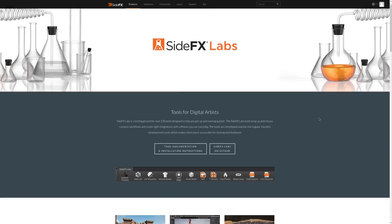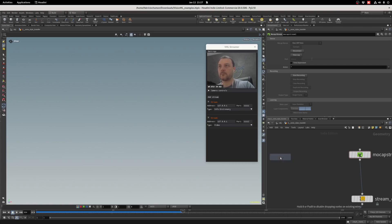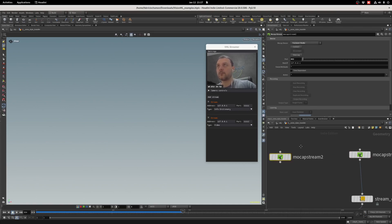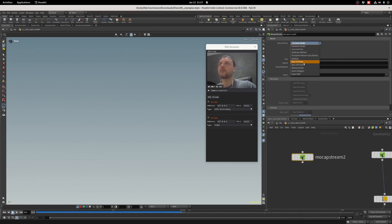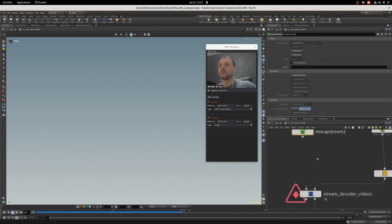VML requires SideFX Labs to be installed and makes use of the mockup string node in the raw UDP mode. Mockup string makes it possible for Houdini to receive byte arrays from VML Streamer.